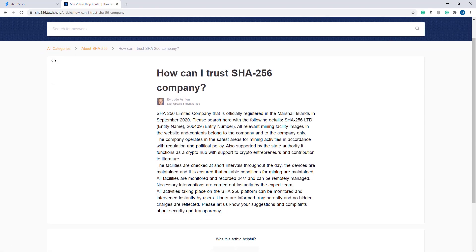SHA-256 Limited is a company that is officially registered in Marshall Islands in September 2020. You can search with the following details: SHA-256 Limited as entity name and 206409 as entity number.